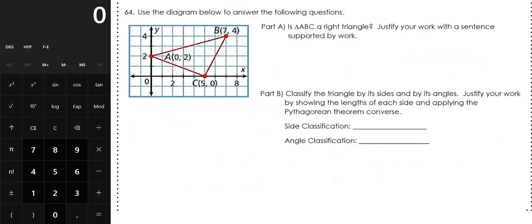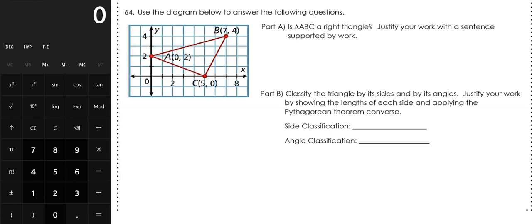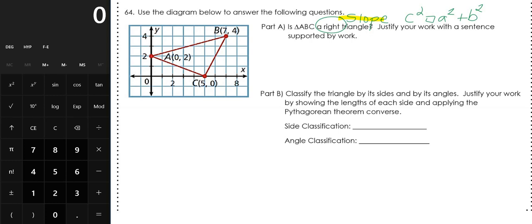Number 64: Use the diagram below to answer the following questions. Part A: Is triangle ABC a right triangle? Justify your work with a sentence supported by work. We have two methods: using slope to check for perpendicular sides, or the Pythagorean Theorem Converse (C² □ A² + B²). I'm going to use slope. Looking at the diagram, only angle C may be a right angle, so I'll check the slopes of the two sides that make up angle C — sides AC and CB.